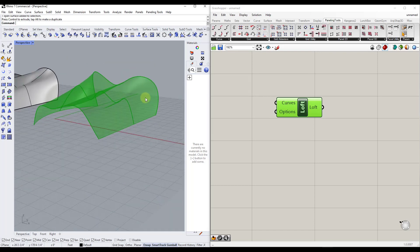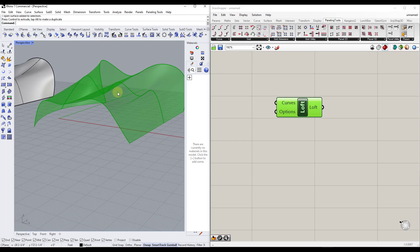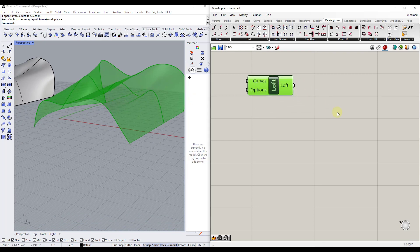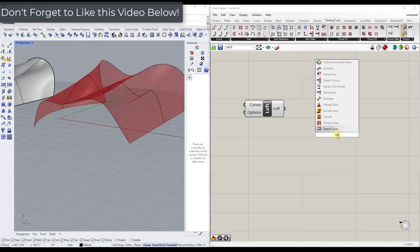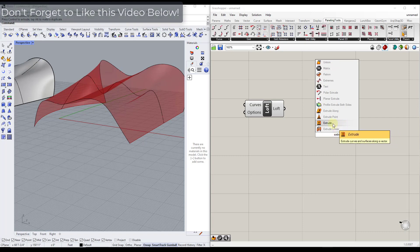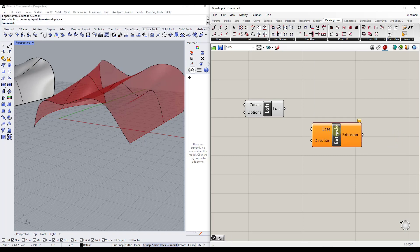Let's say we want to do something else with this. We've got the surface, but say we want to give it some thickness because objects in the real world have thickness. So we're going to add another group, double-click, and look for extrude — I want to extrude this object in a certain direction.